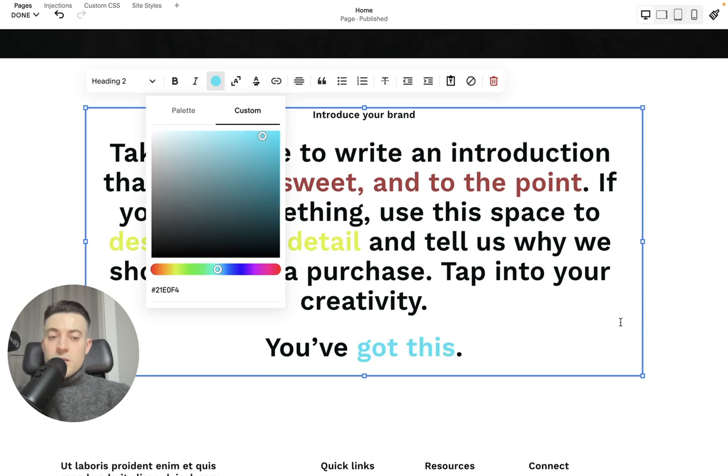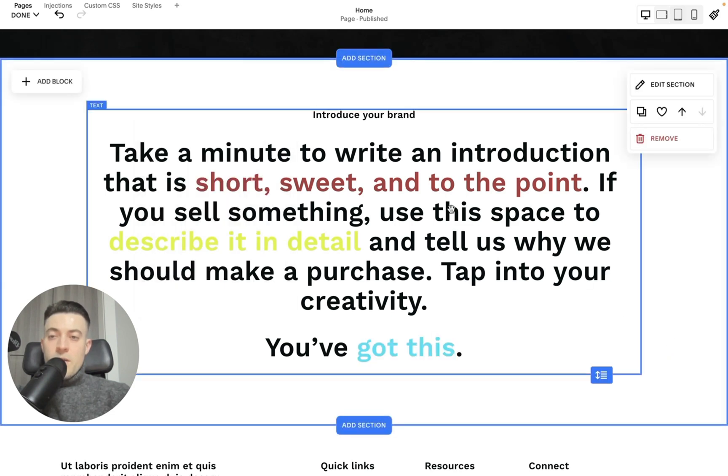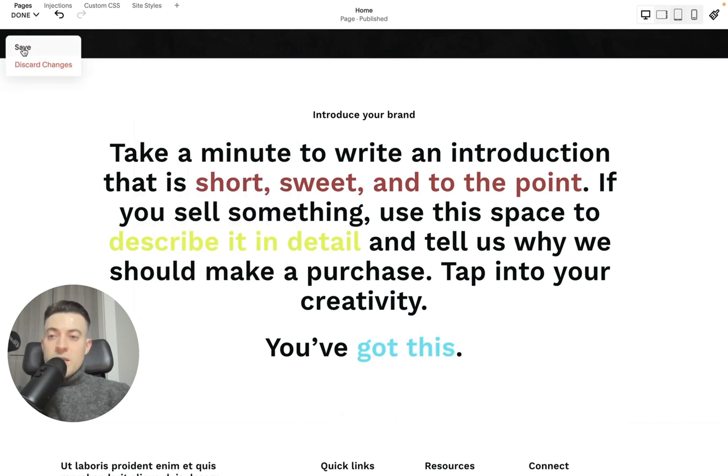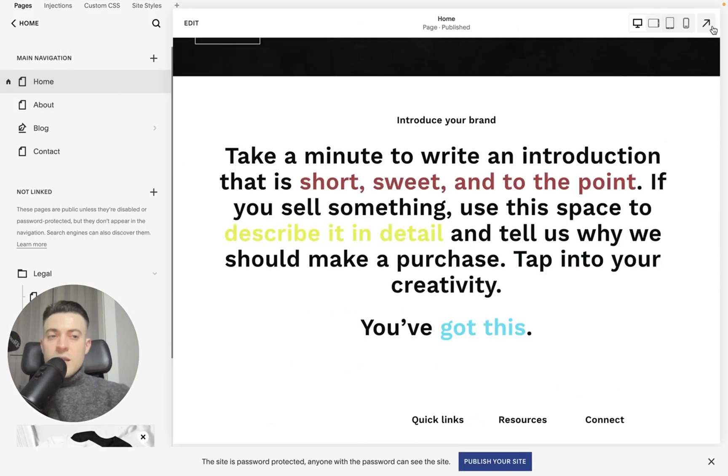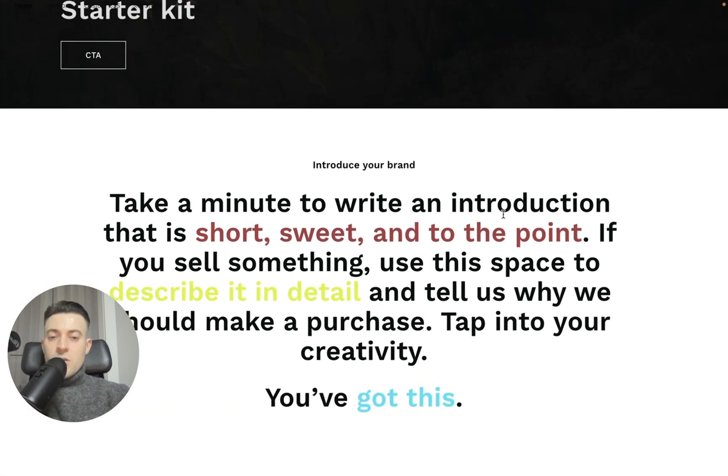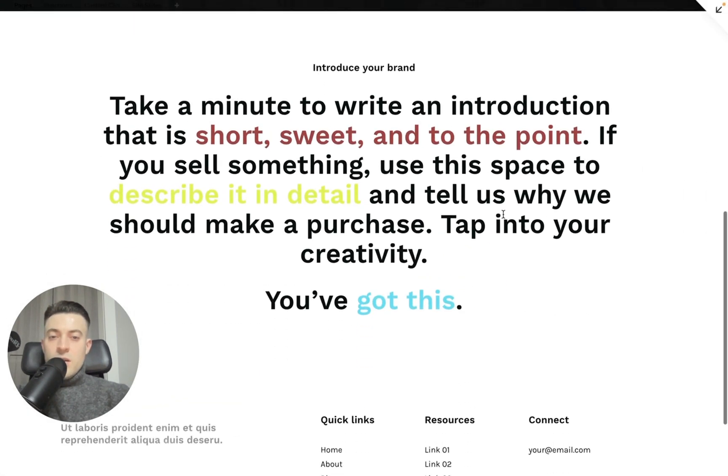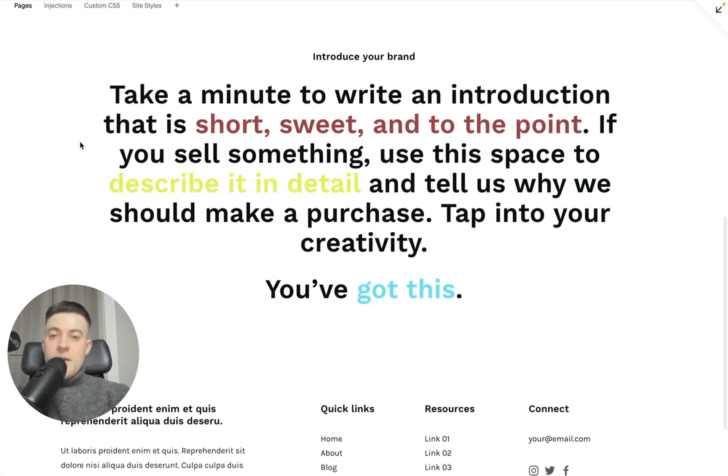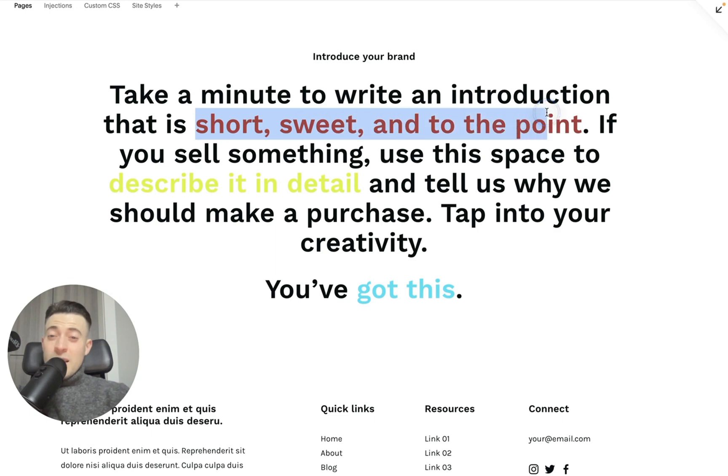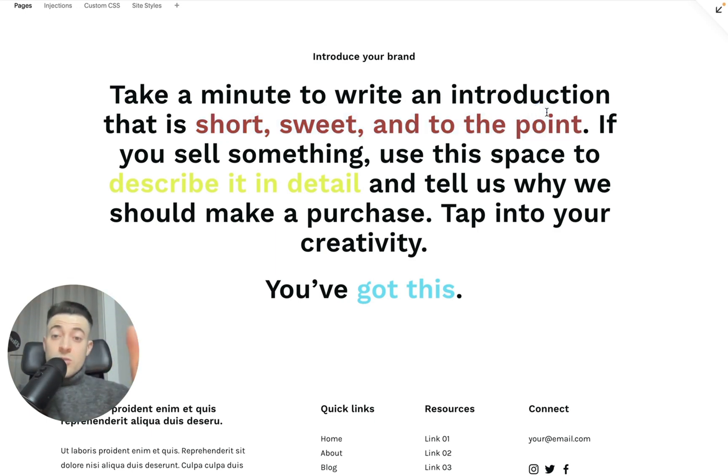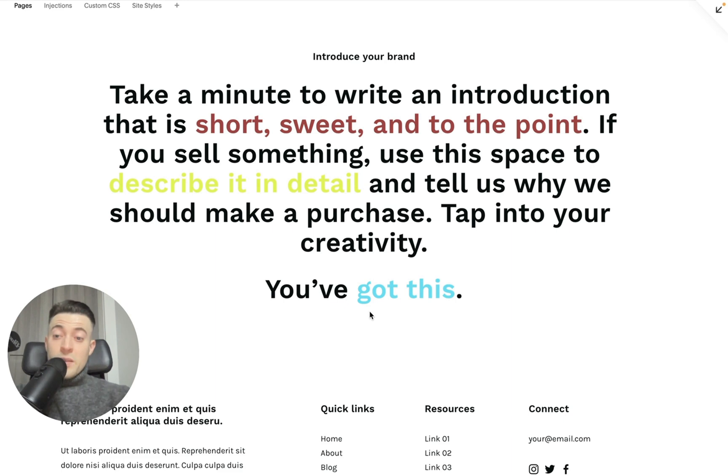Then we'd hit save. Then we'd check how it looks, and you can see that the text is broken up quite clearly. So we can see short, sweet, to the point, describe it in detail, and you've got this.